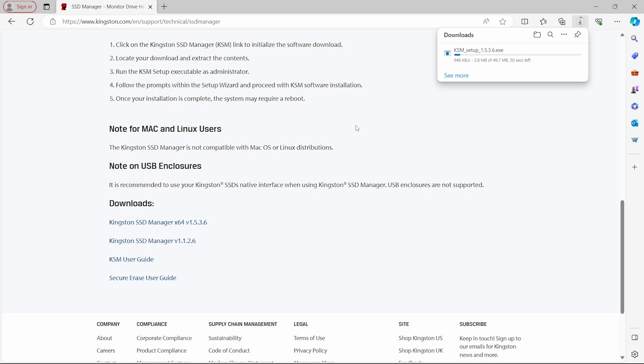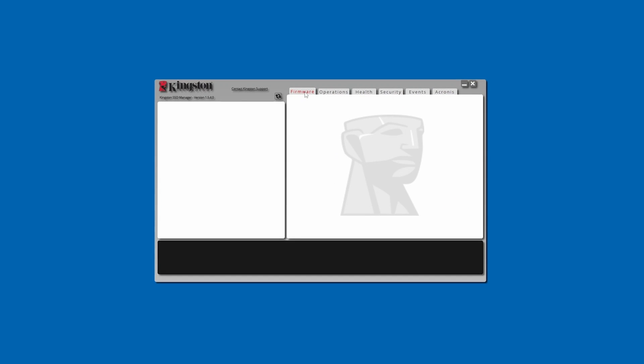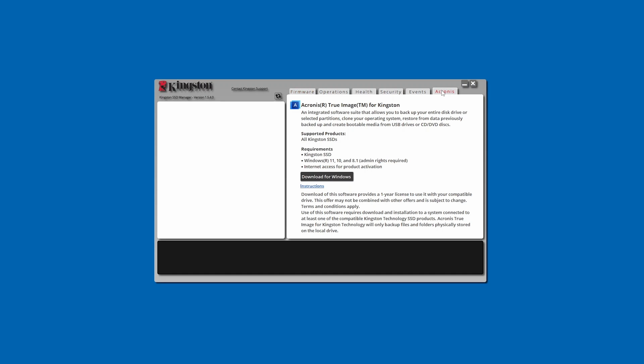Once downloaded, the next step is to launch the KSM application and simply click on the Acronis tab and then click on the Download for Windows button.